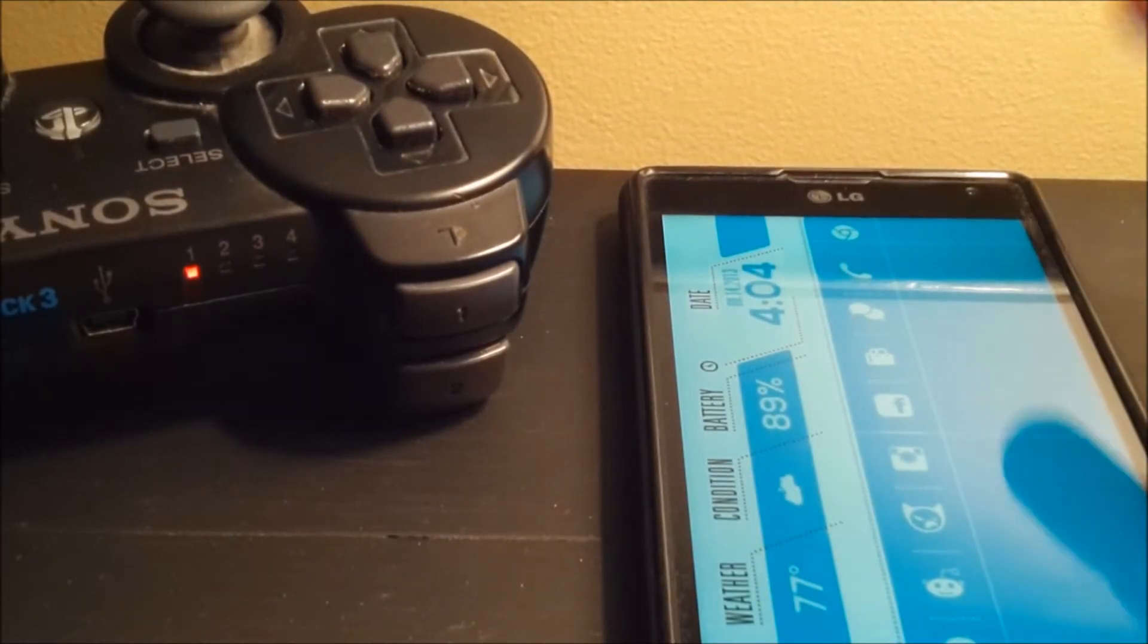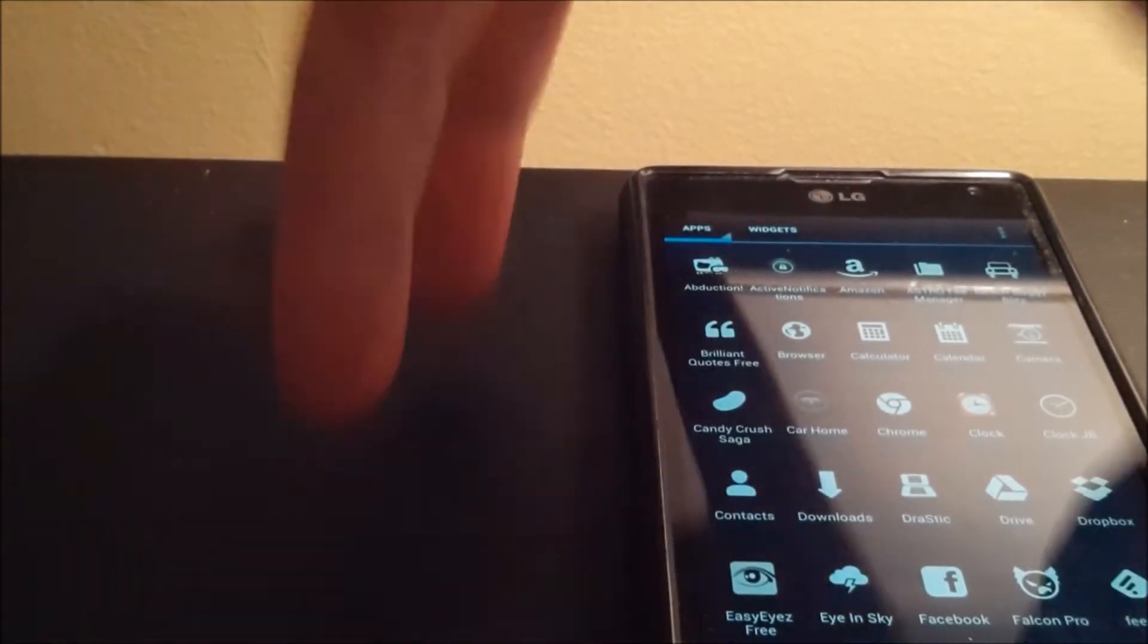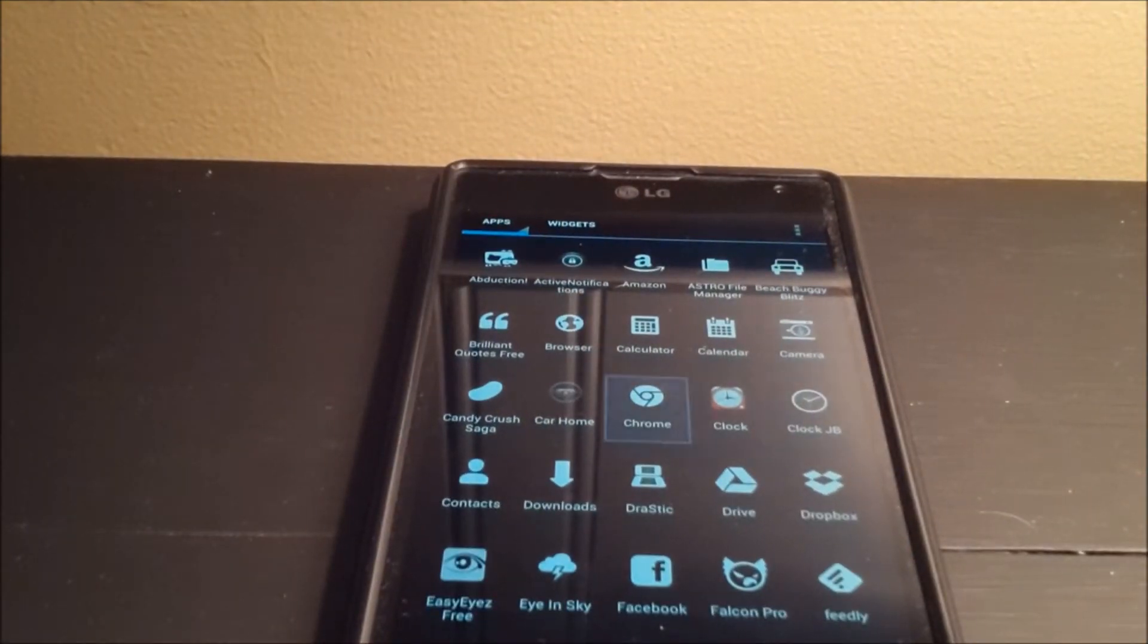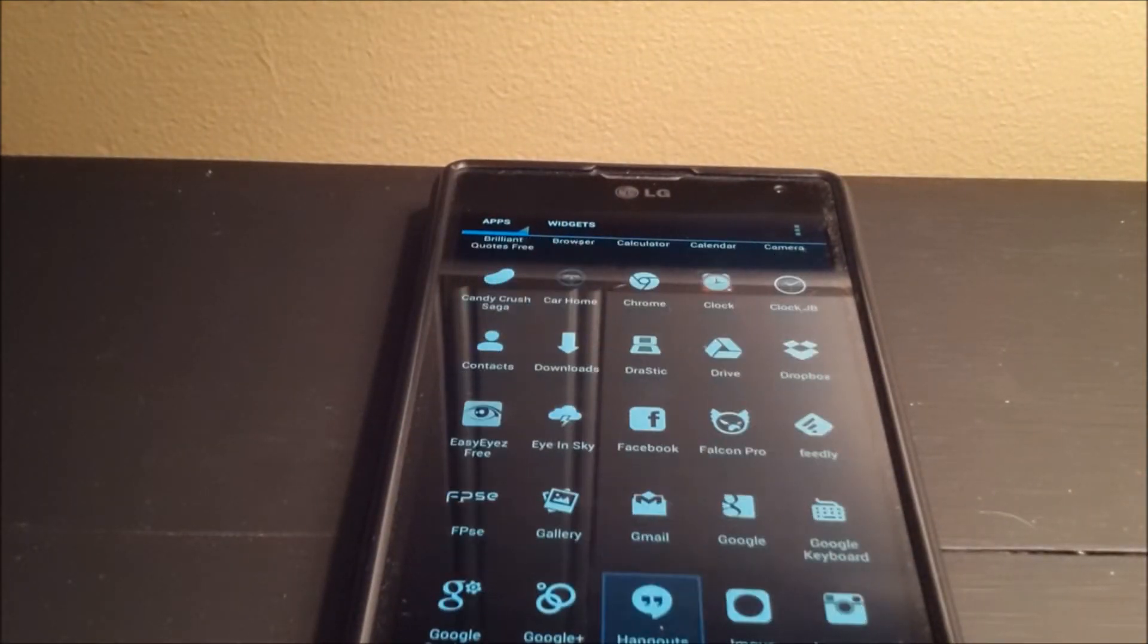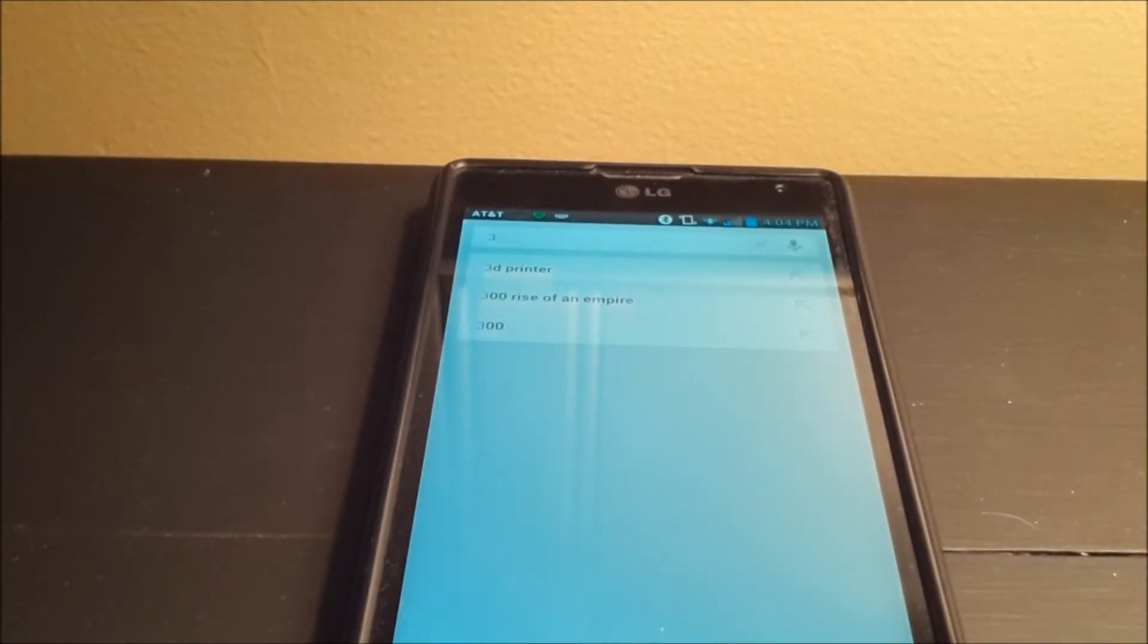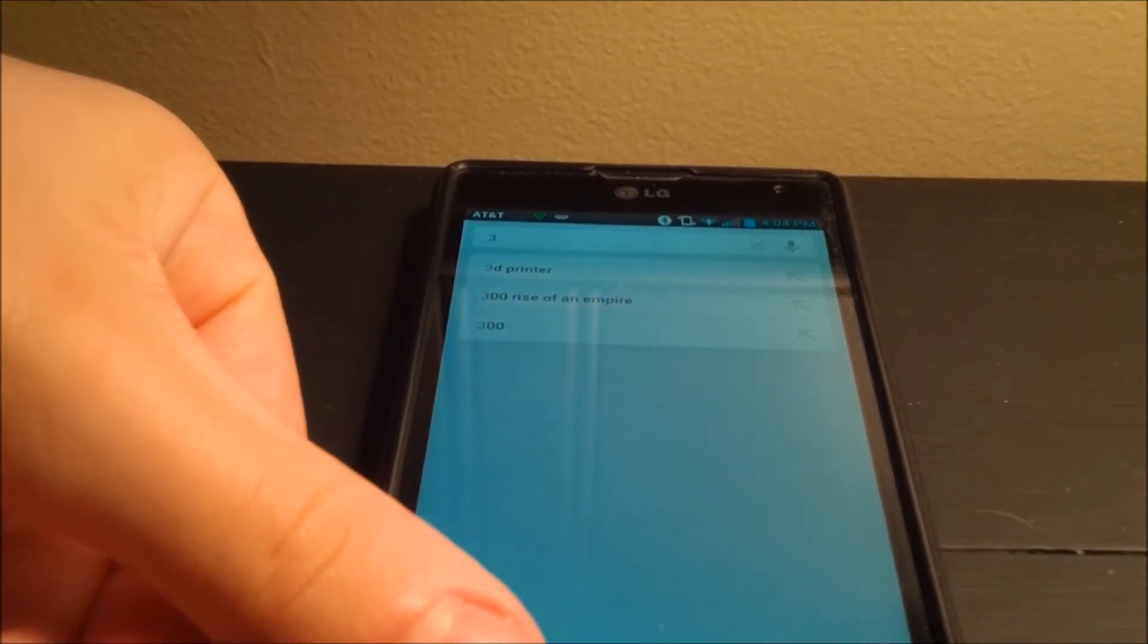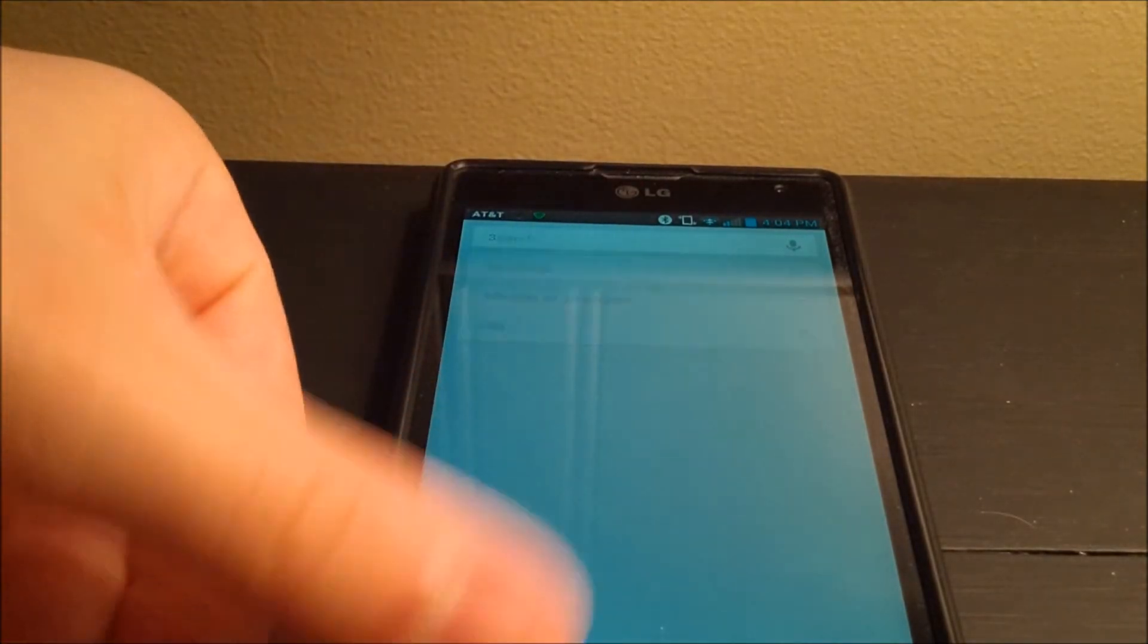So now, I'm going to open up my app drawer, and take my controller, and navigate through my apps. So let's go over here to that PSE, or just a PSX, or PlayStation 1 emulator. And I forgot I got the keys map.